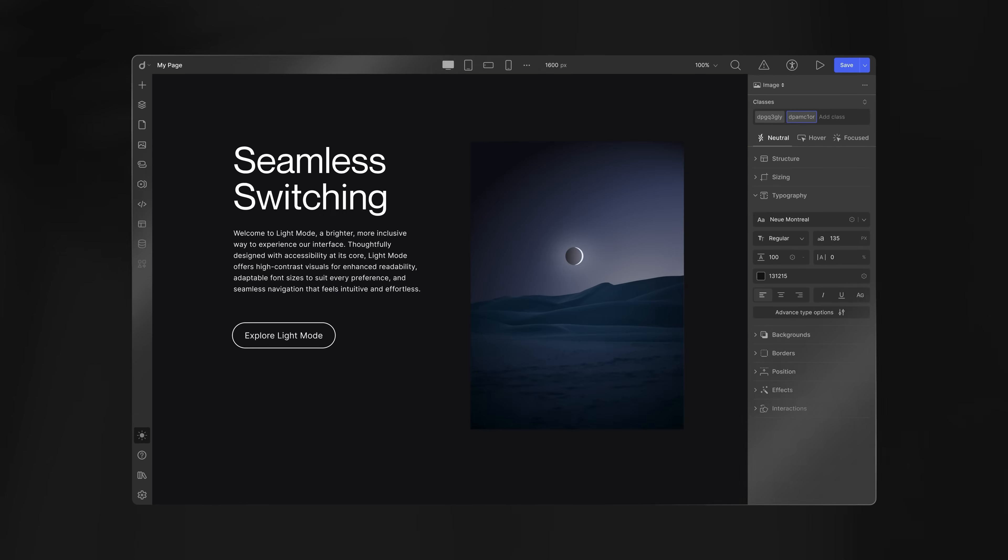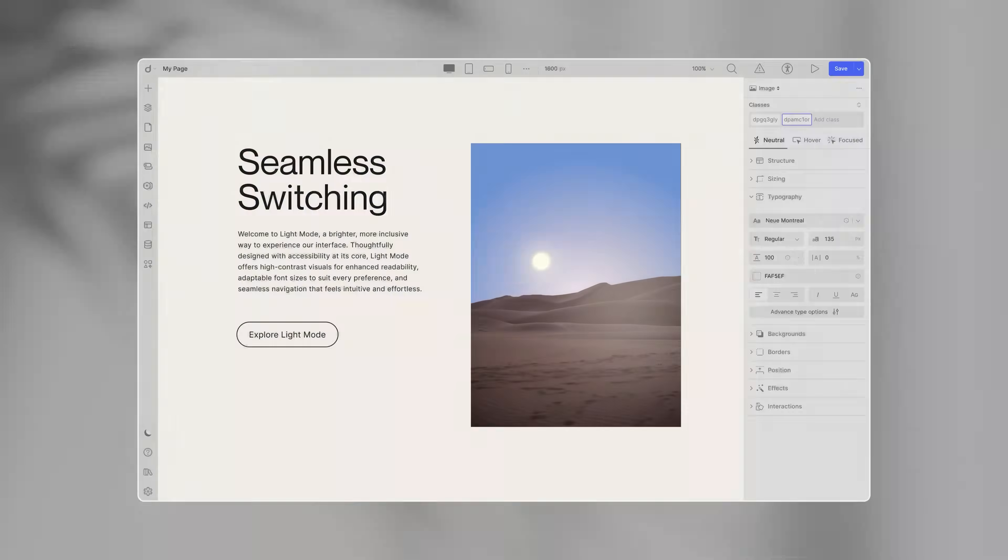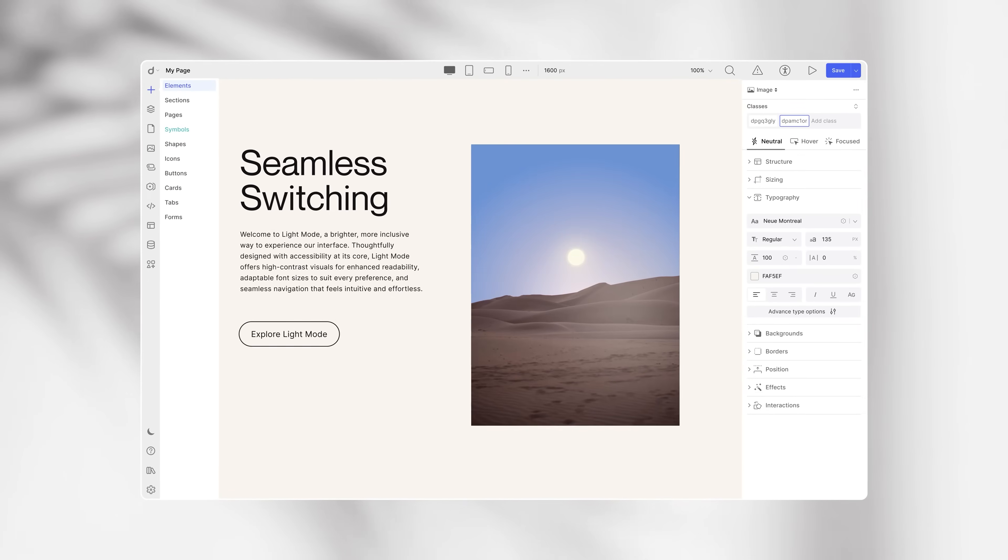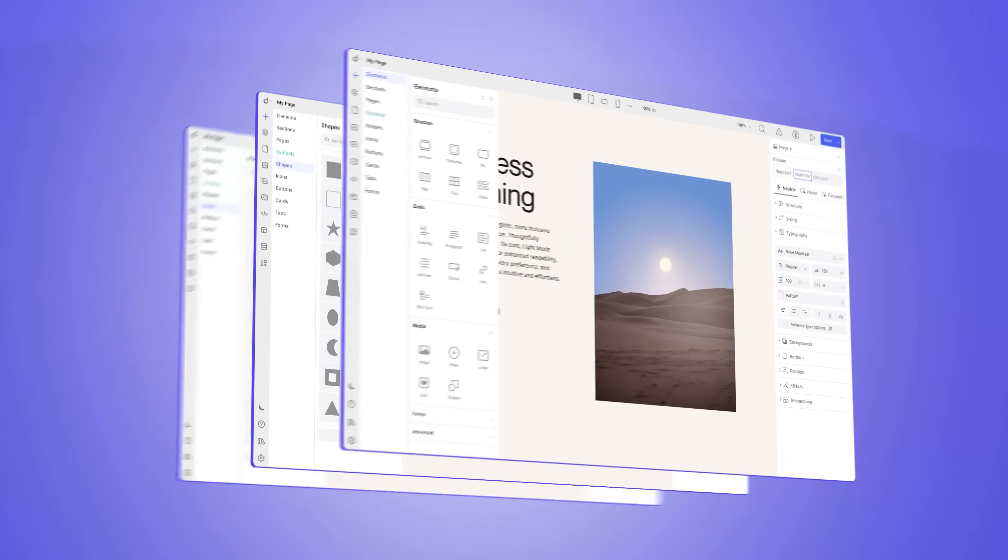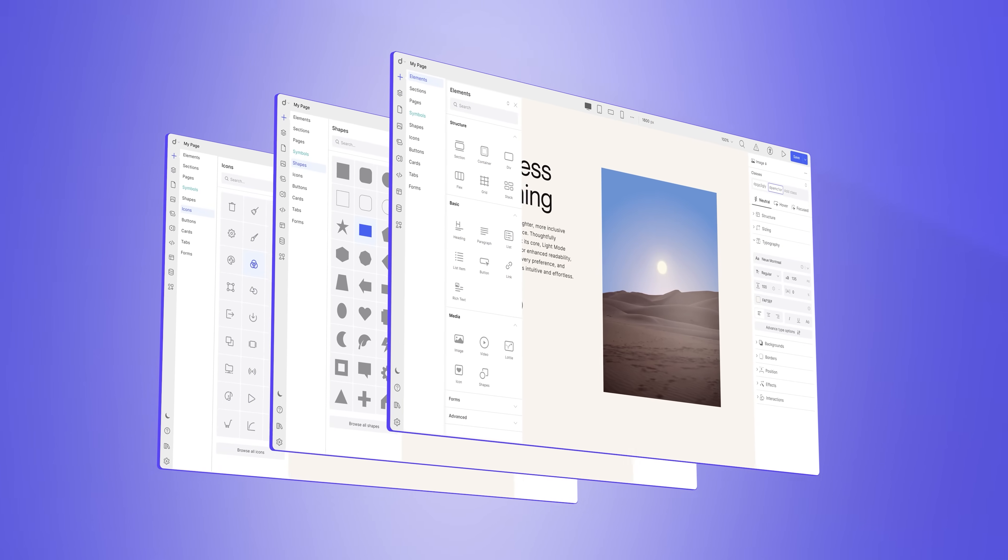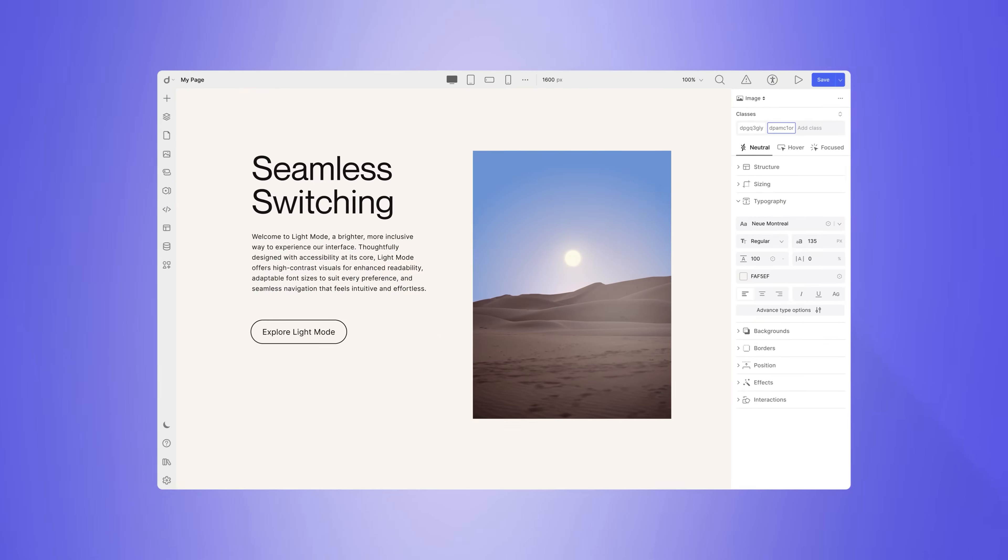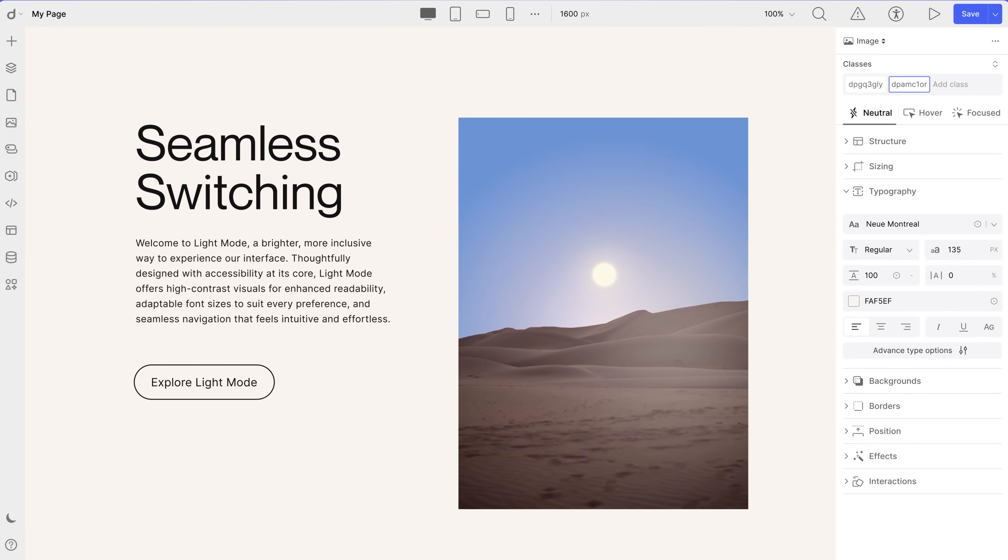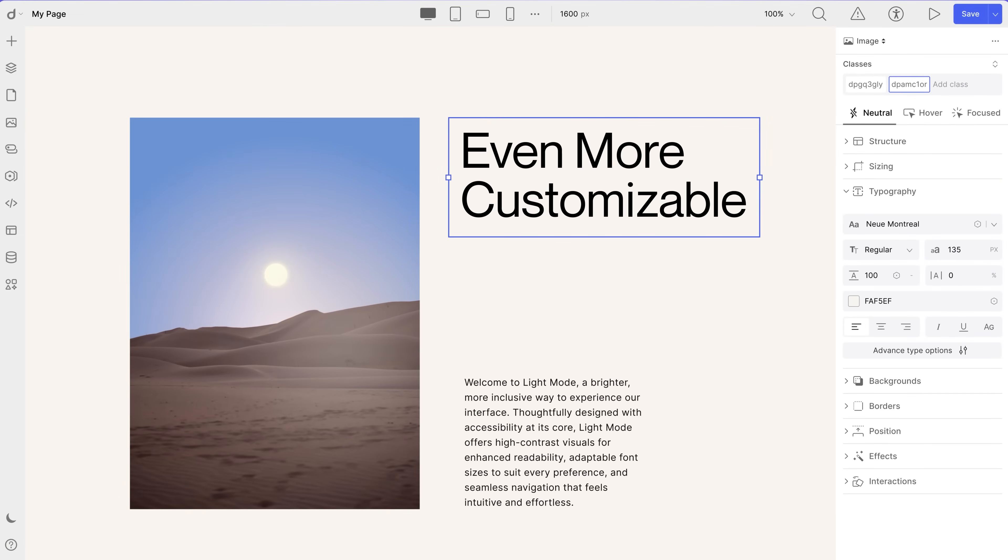But now we're excited to introduce light mode, giving you the flexibility to choose the look that fits your style. Enjoy the freedom to switch between light and dark modes at the click of a button. DROIP now adapts to your preferences, making your web design experience even more customizable.